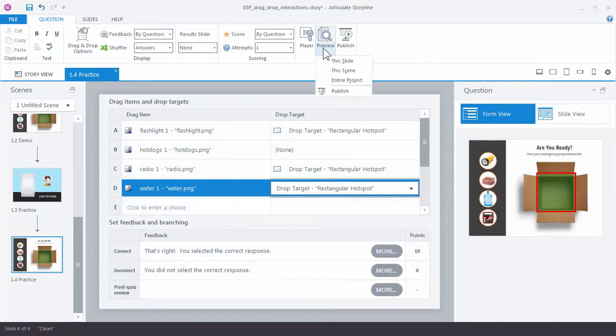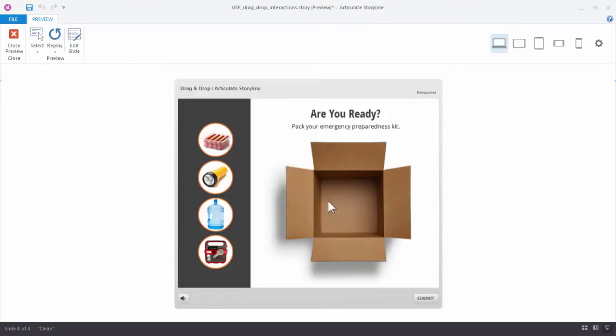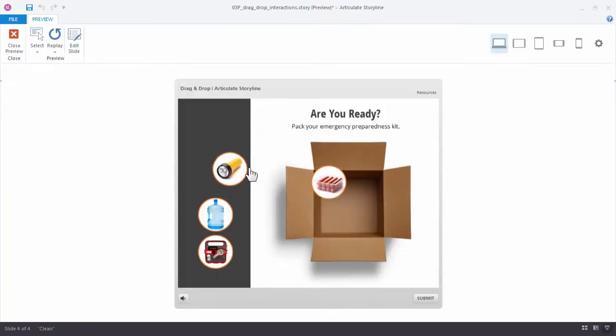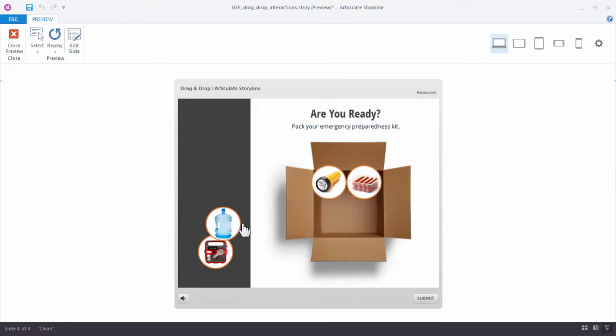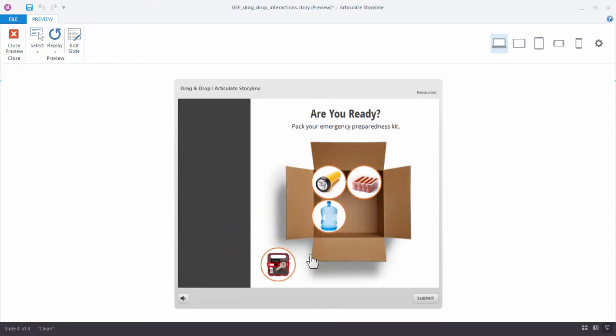So let's go ahead and preview our interaction. So preview. And now we have a drop target that's a lot smaller, right? And everything is lining up nice and neat. So this is perfect and it's exactly what we wanted.